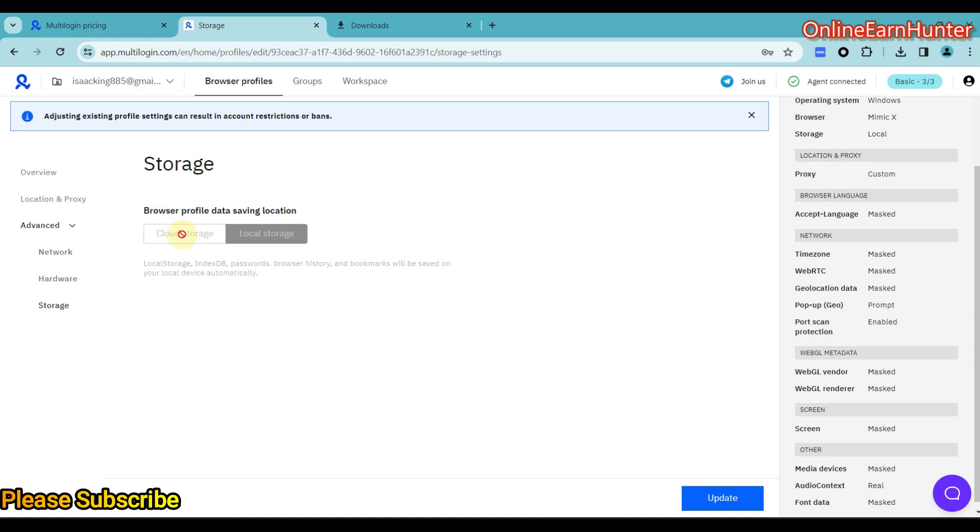Then, under last page here, you can choose either Rocko Storage and Cloud Storage. Rocko Storage is good for using within your device. But Cloud Storage is when you want to share your profile with other people. Remember, Motilogin has an option of sharing your profile with other people who are not necessarily using your device. And they don't have to be using the device on their laptop for you to access. So if you have a Cloud Storage profile, you can share it with anybody and they can be able to log in and be able to access it.